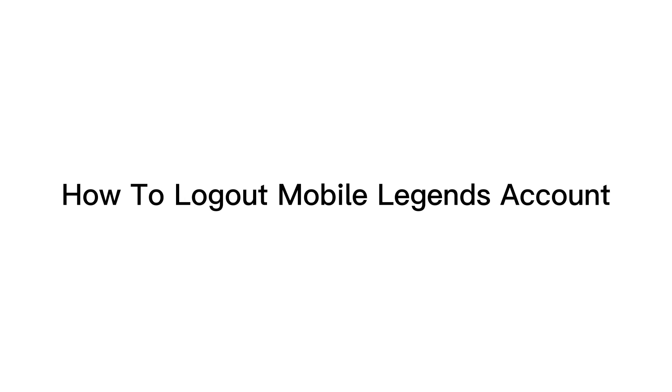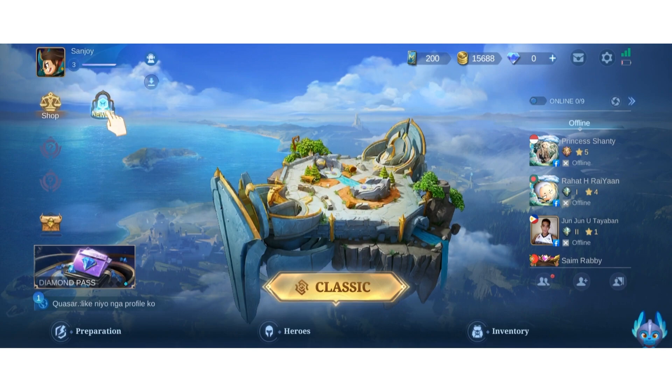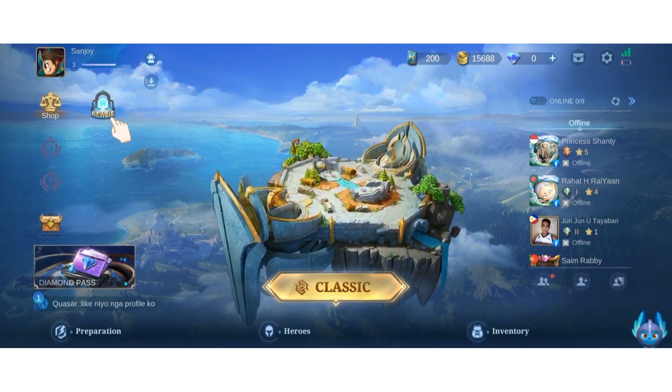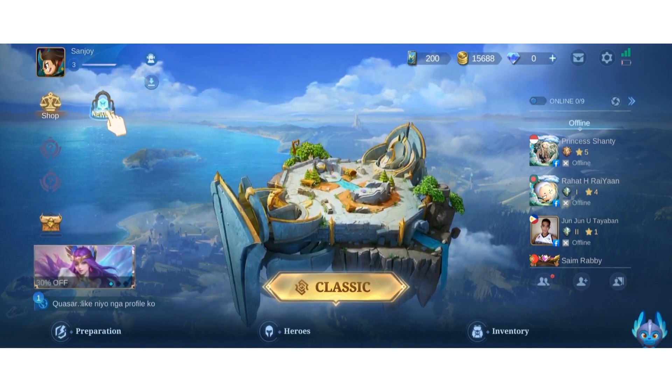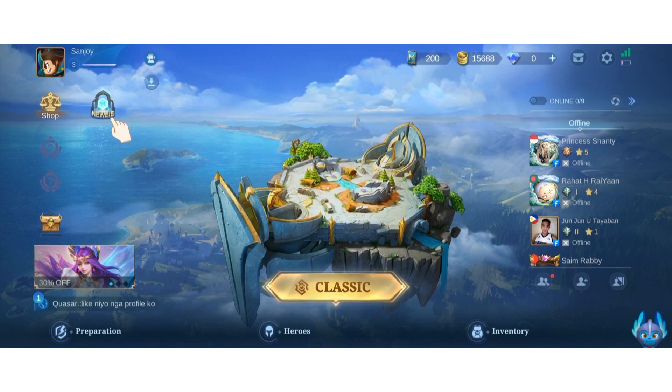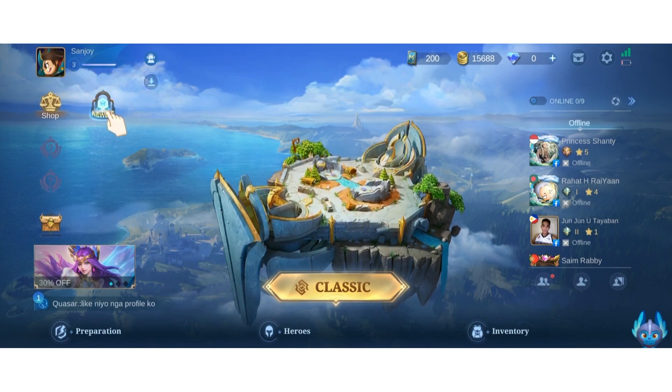In this video I'm going to show you how to log out of your Mobile Legends account. Right now you can see that I am in the home page, so at the top left you can